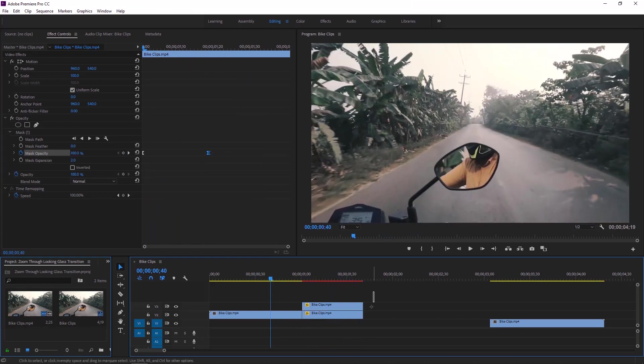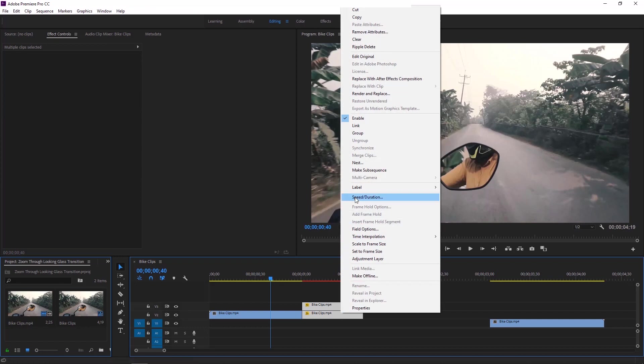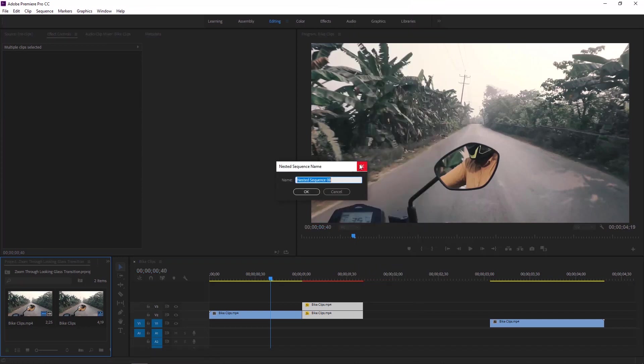So this is the current situation of our transition. Well now select these two layers and nest them together. You can name this, after that hit ok.